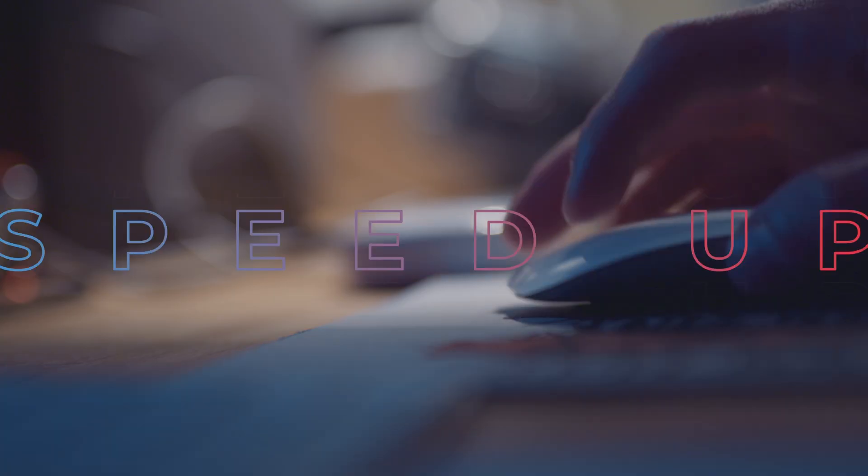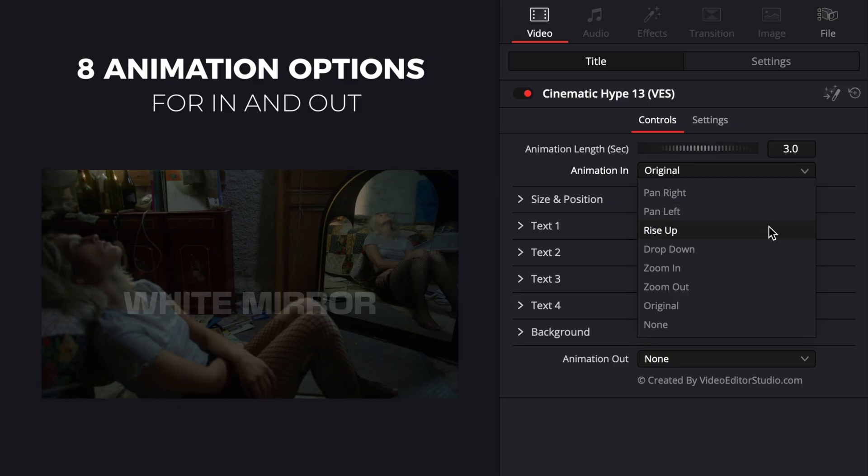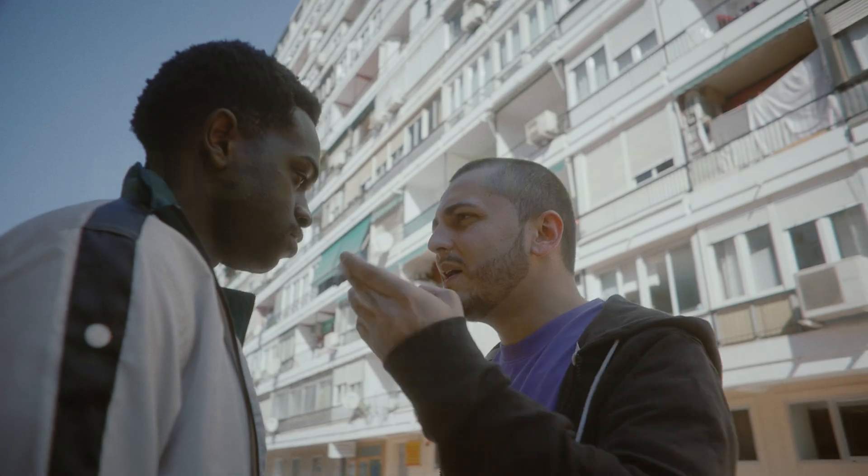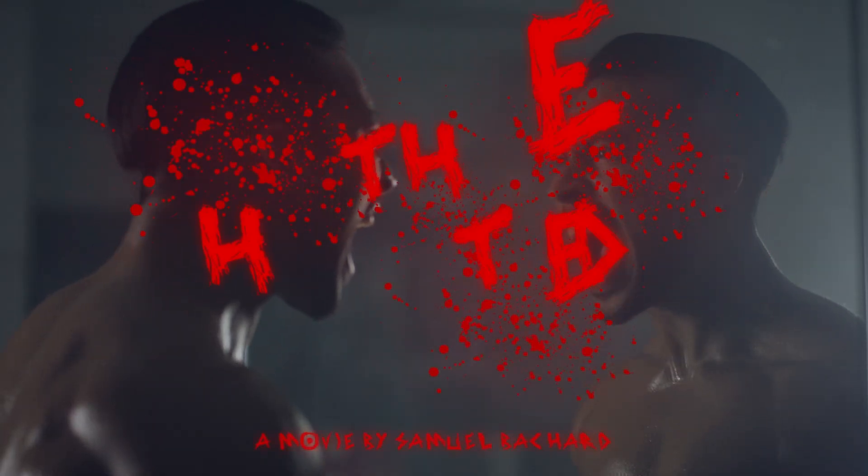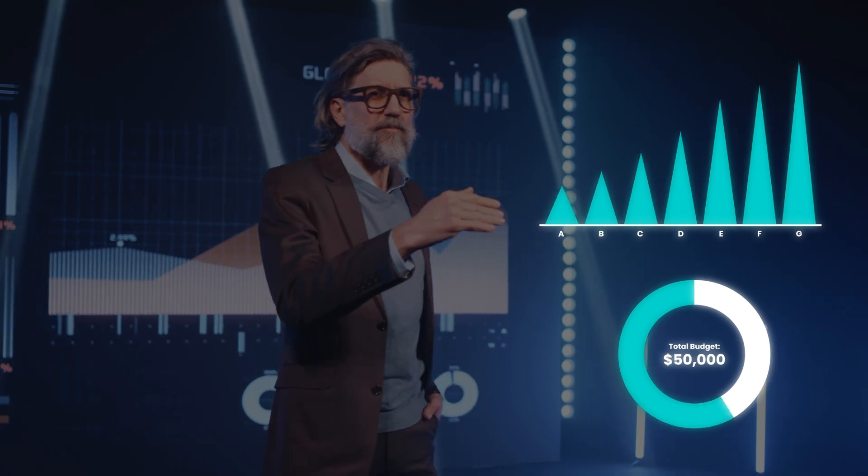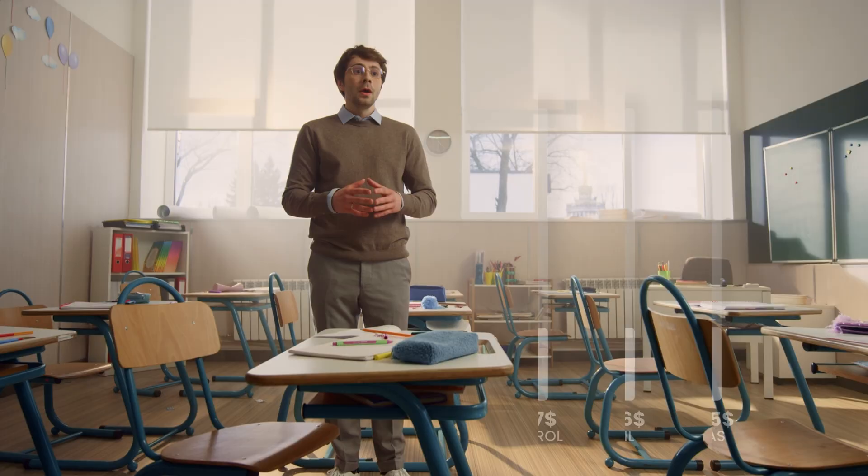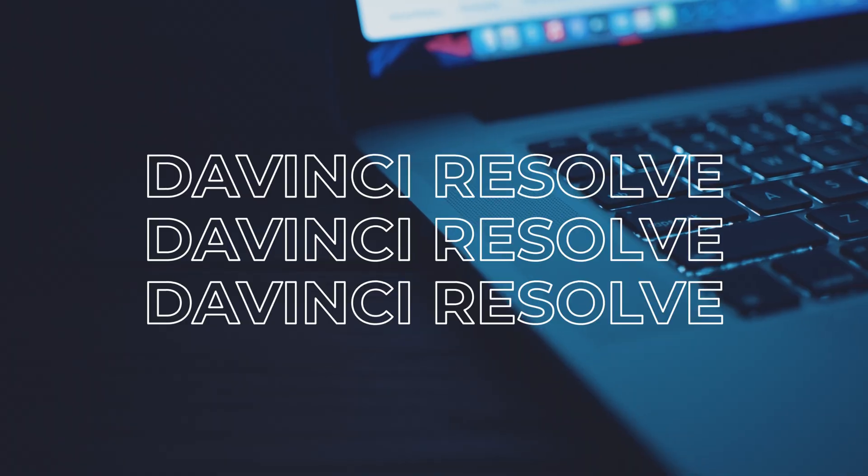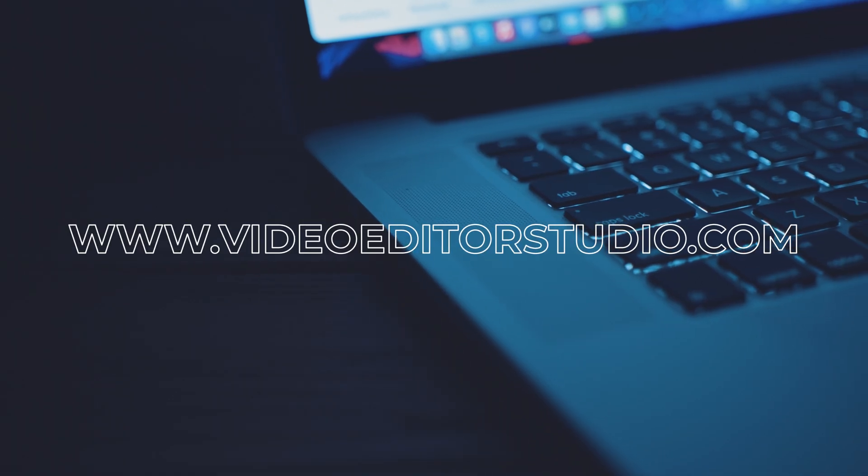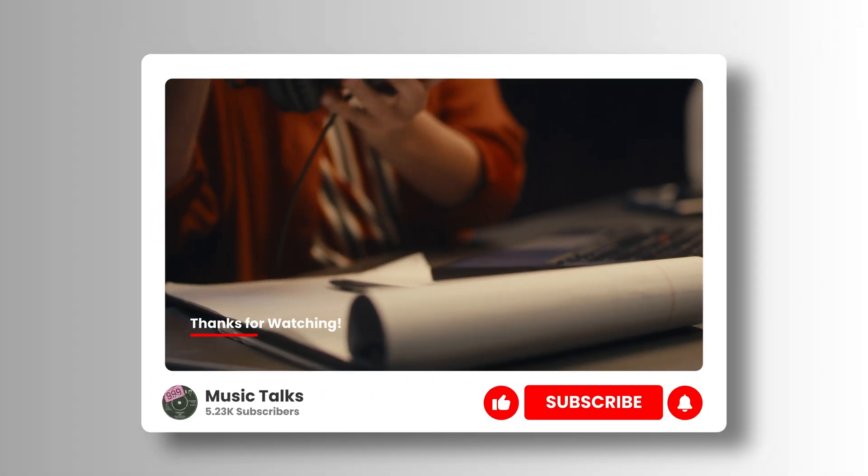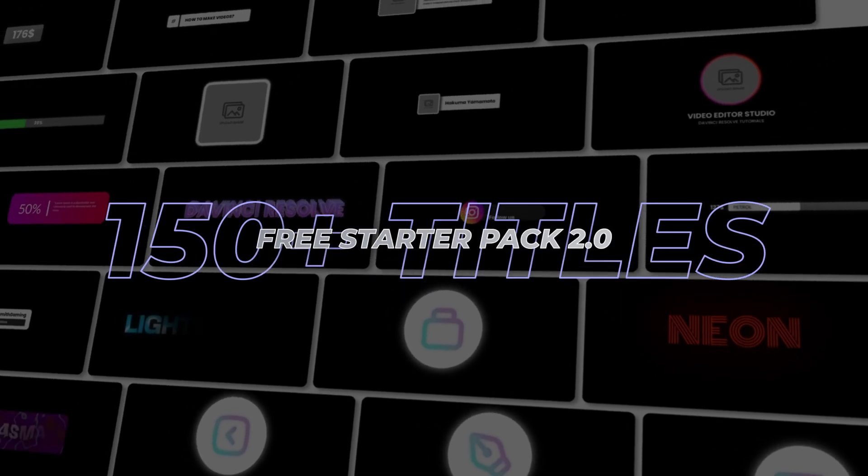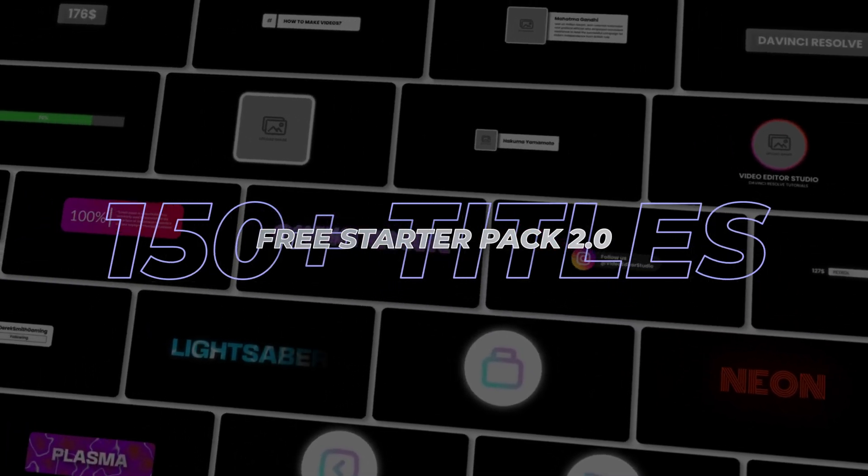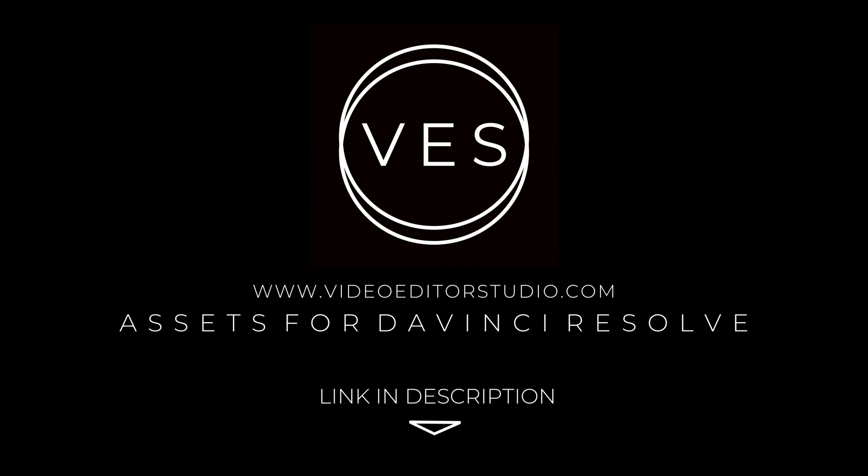Speed up your workflow and create better videos using the packs available on our website, including titles, transitions, and templates built only for DaVinci Resolve. Get started today by downloading our free starter pack that contains over 150 elements. Link in the description below or at VideoTestStudio.com